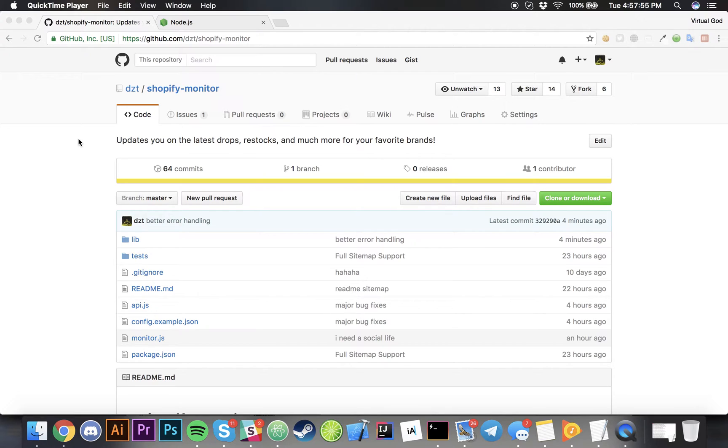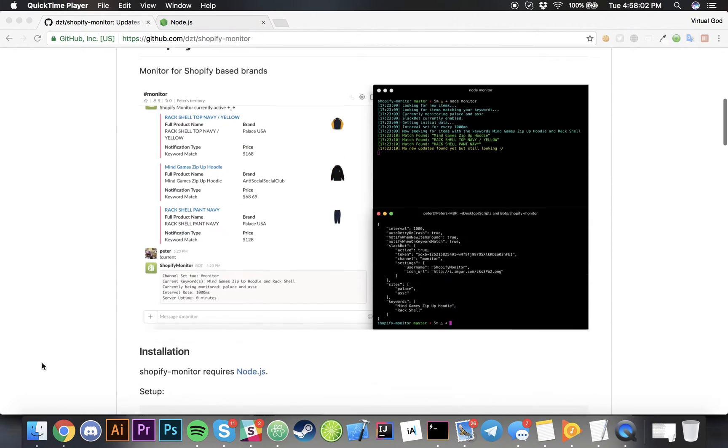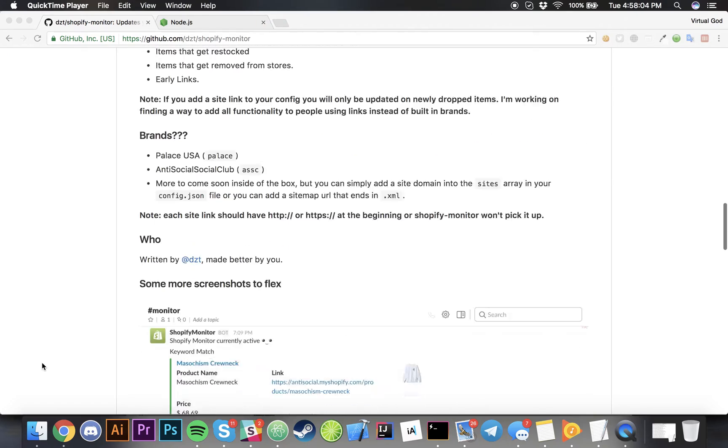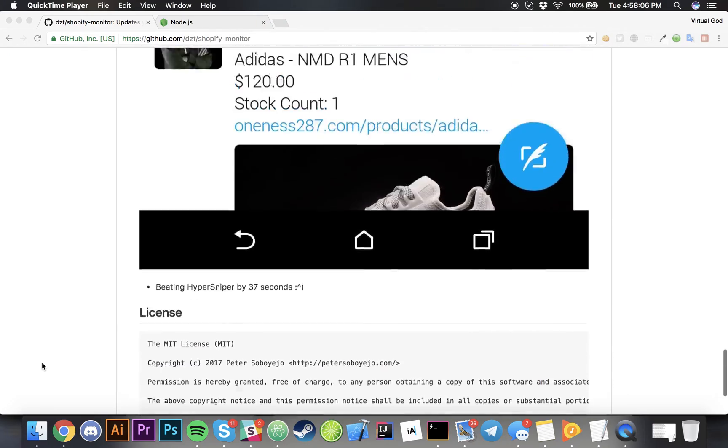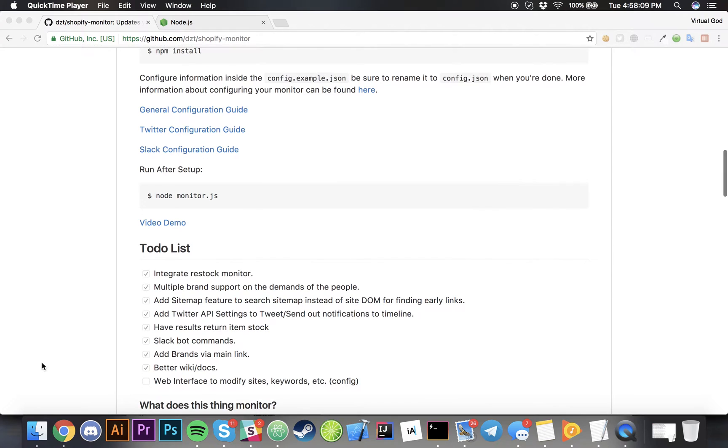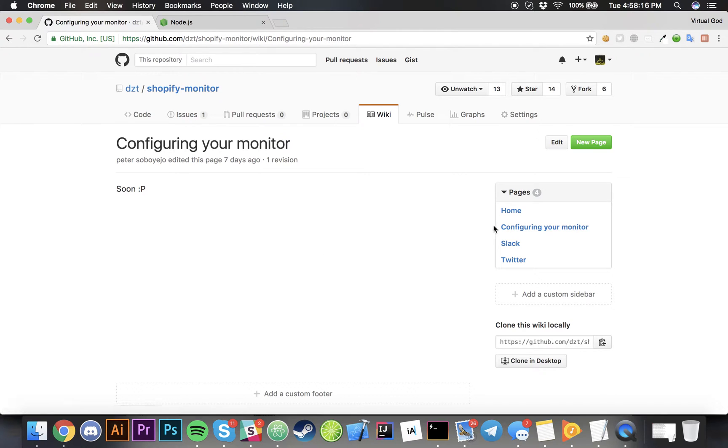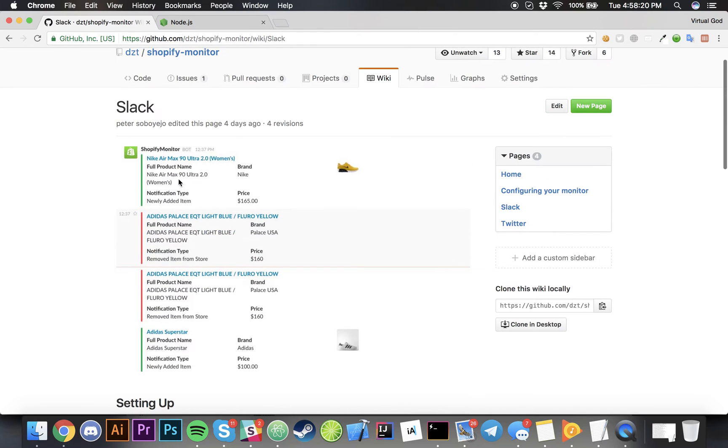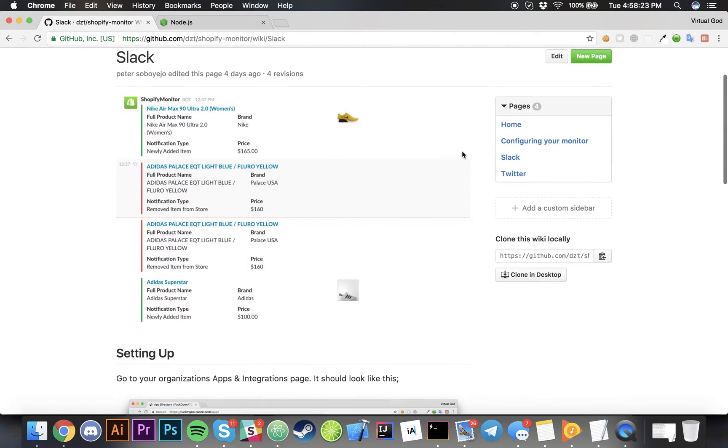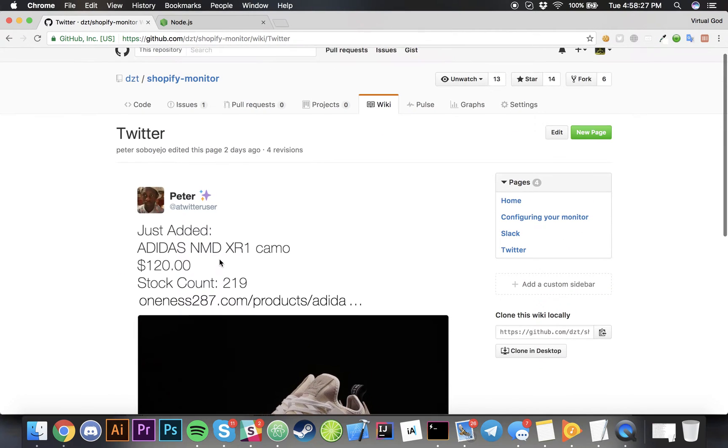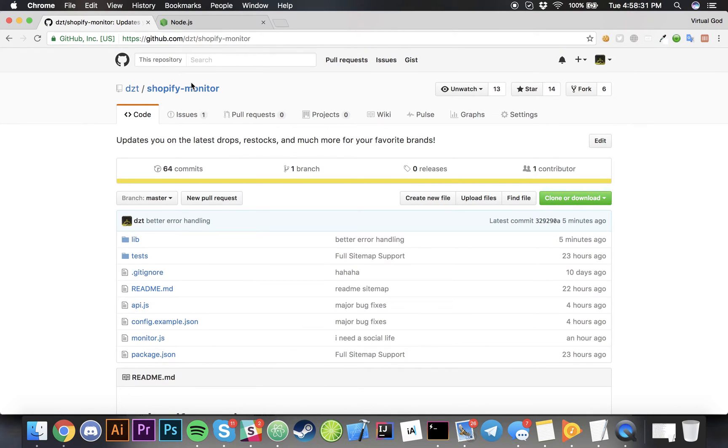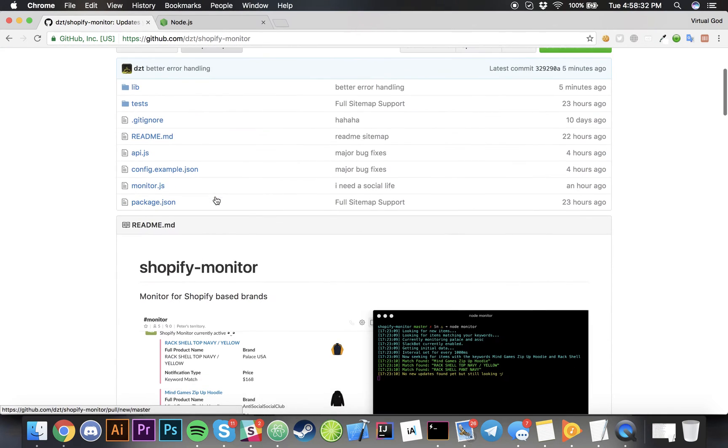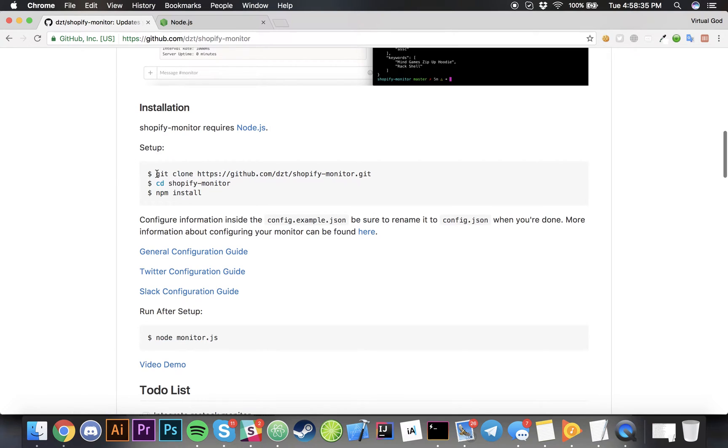Over here this is a repository and there's a pretty detailed README. I really spent a lot of time documenting the README and the wiki. So the wiki has the guide from setting up Slack if you want to add the Slack integration and even if you want to add the Twitter integration.